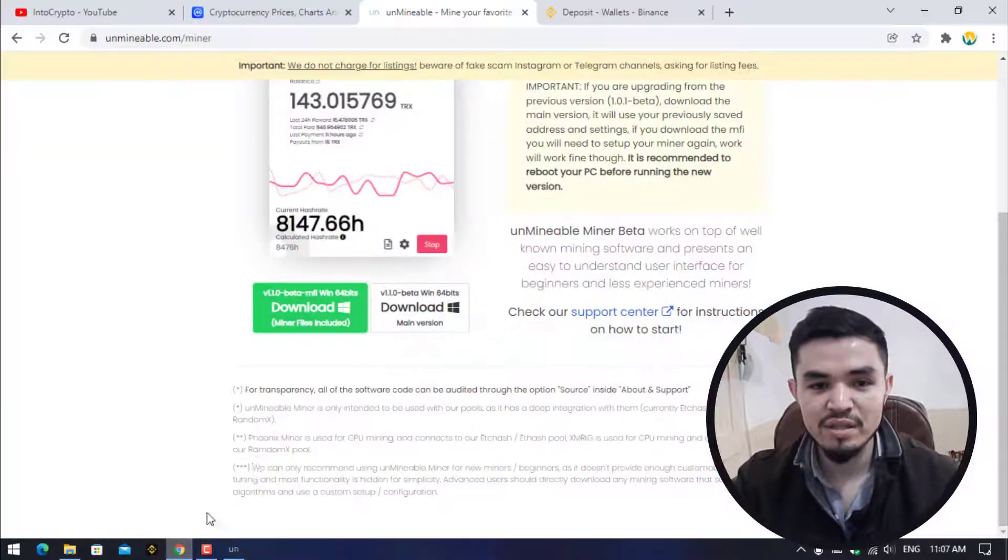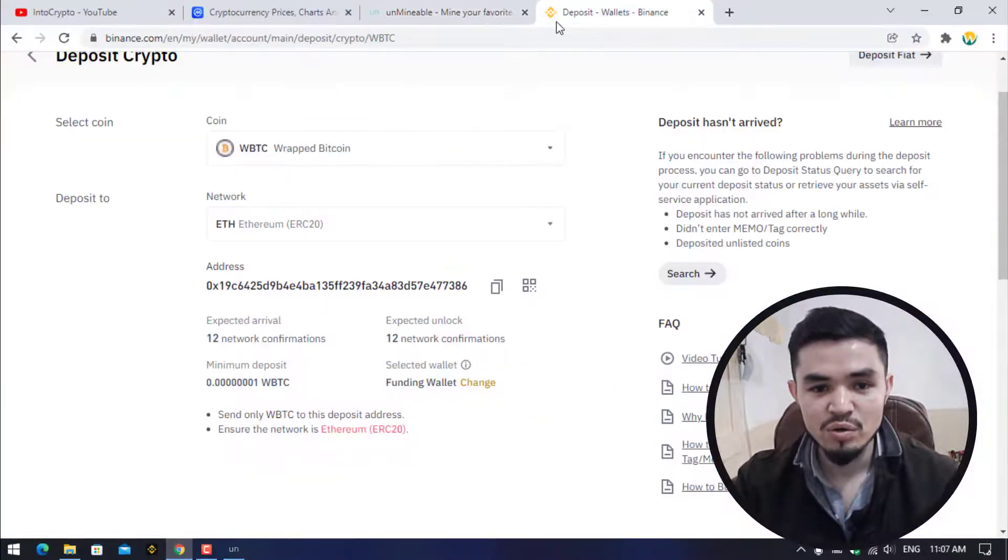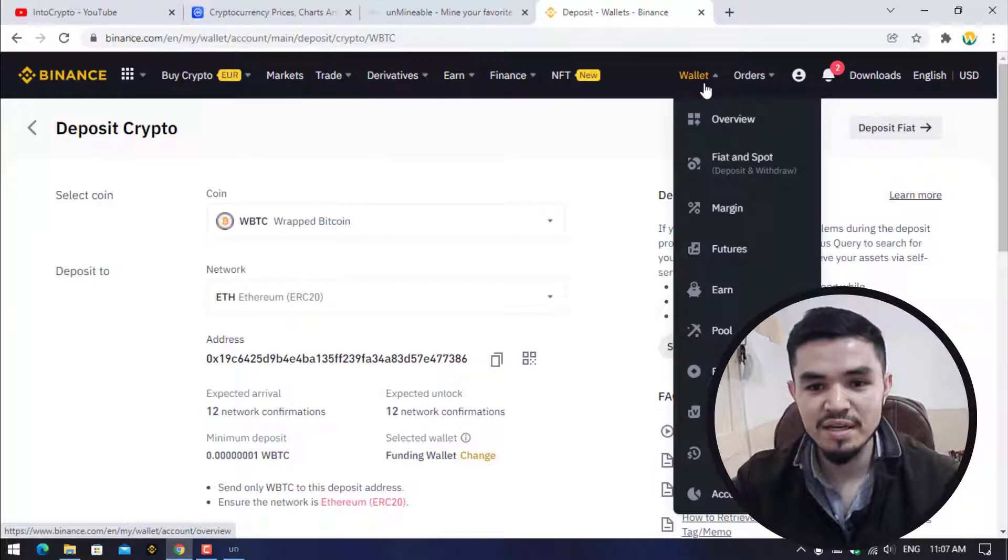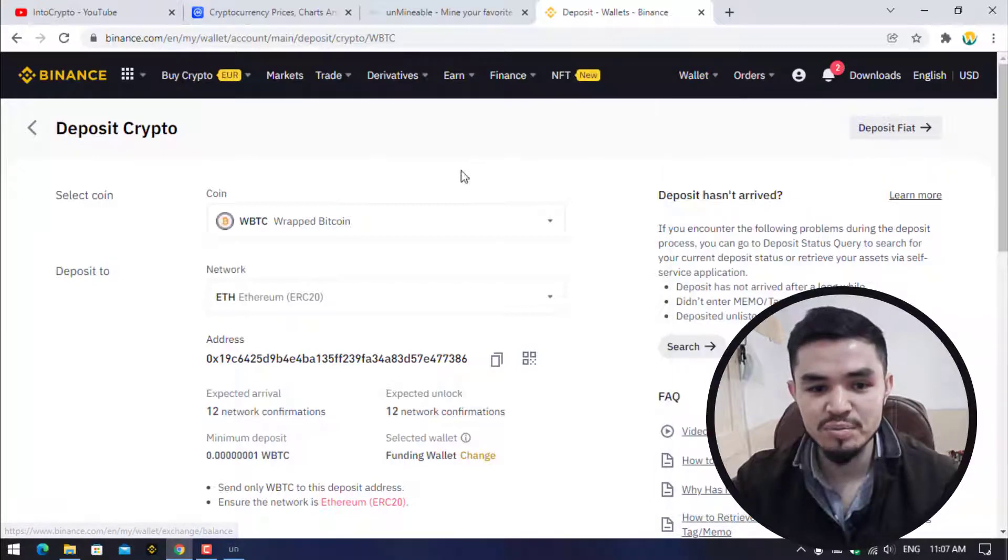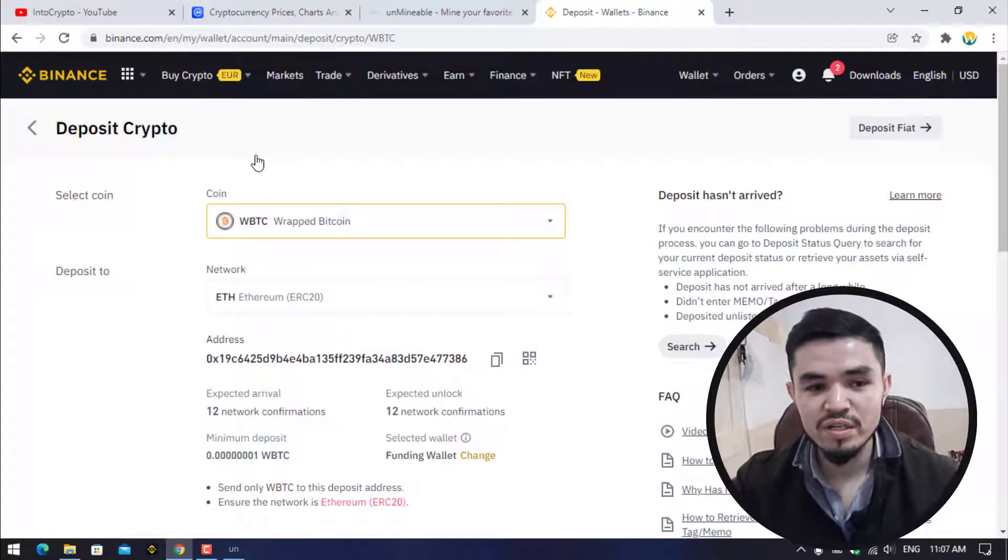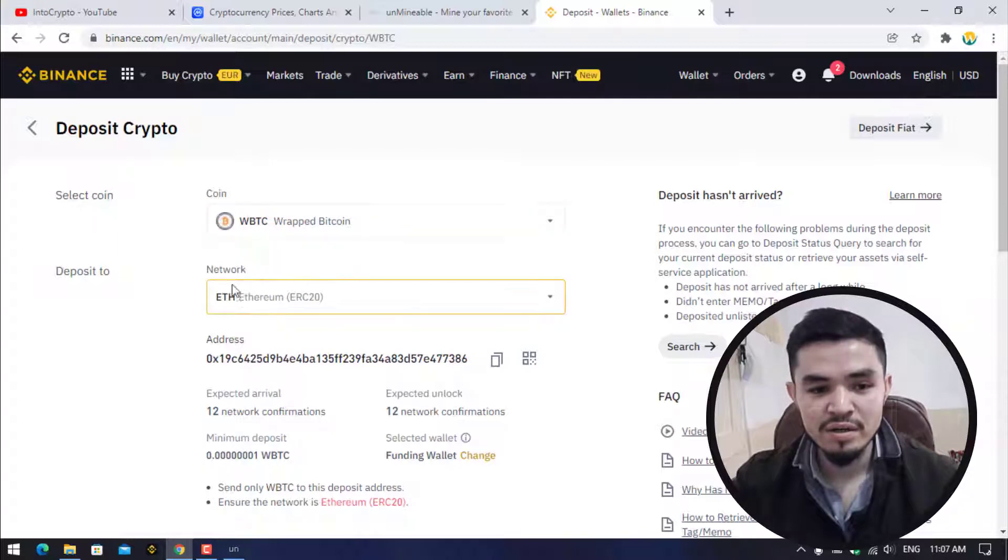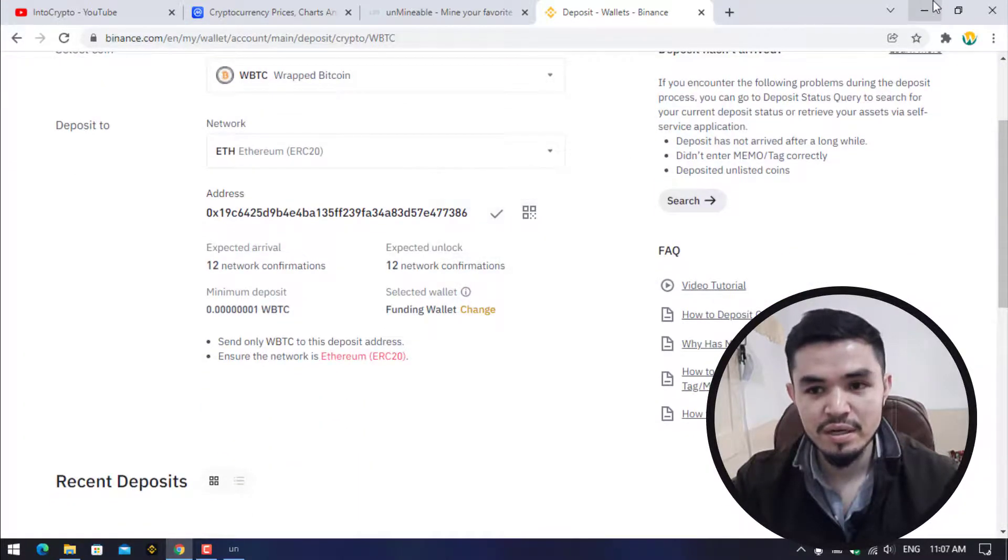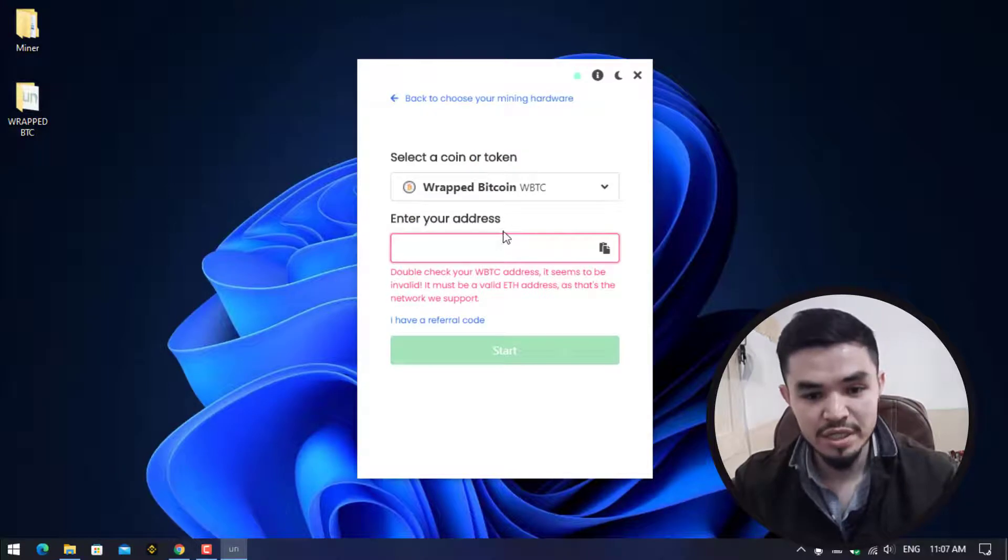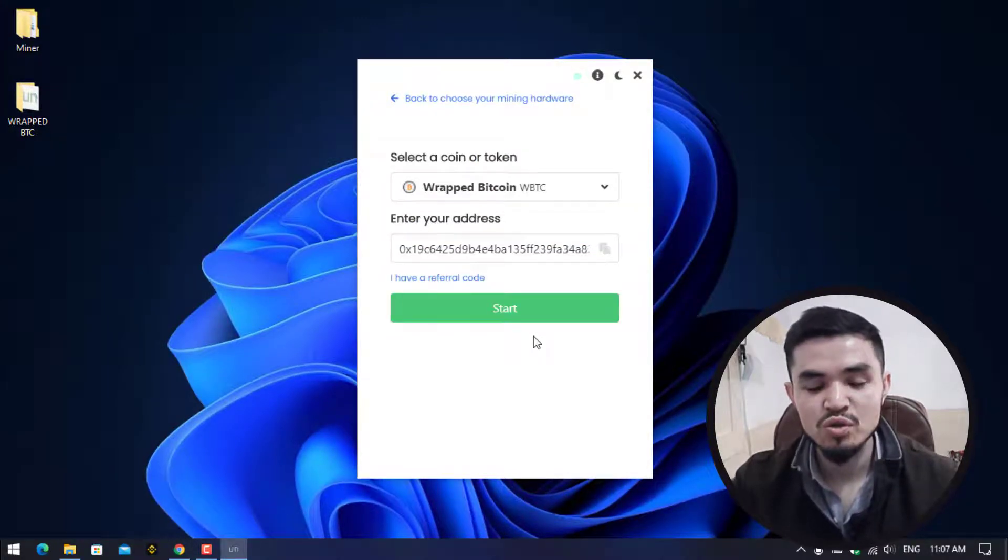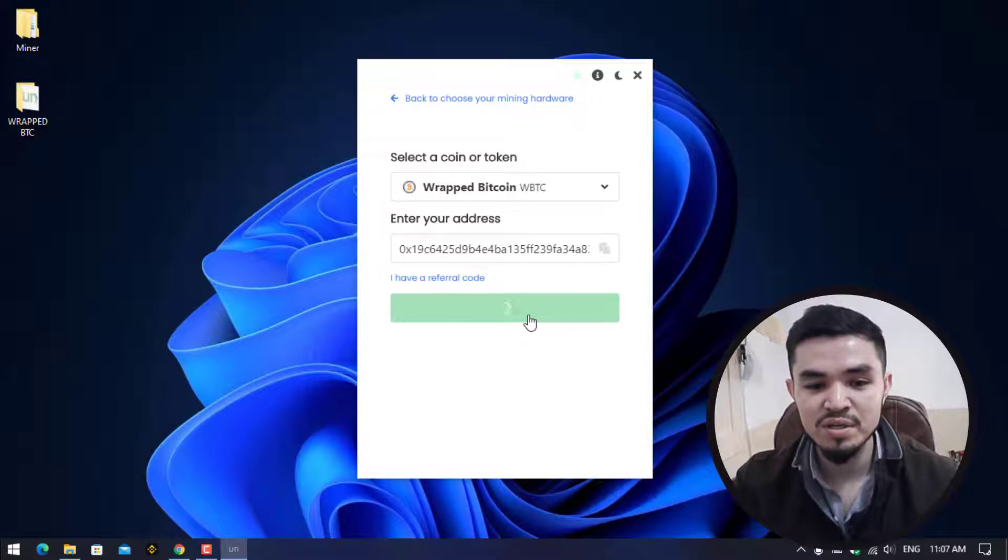Simply I will open the browser, go to Binance. Once you are on Binance, click on Wallet, click on Fiat and Spot, and here search for the coin. Click on the network, select the network, copy the address and paste it here. Once you have pasted the address, the Start button will appear. Click on Start to start mining wrapped Bitcoin.